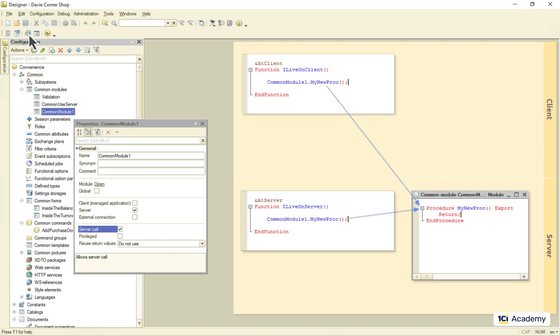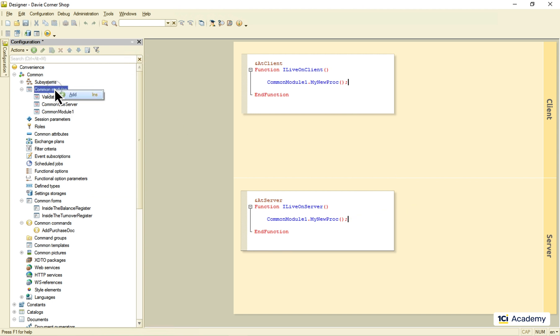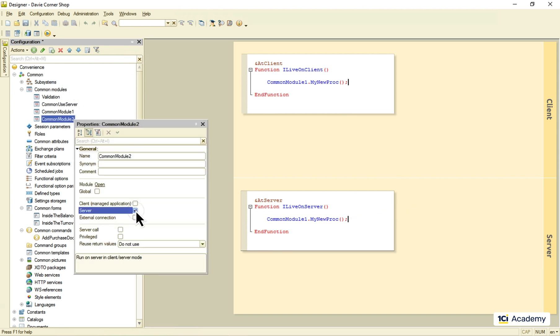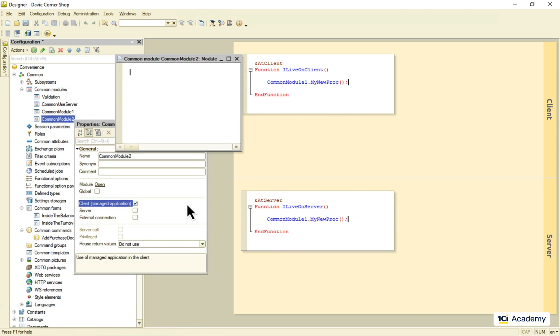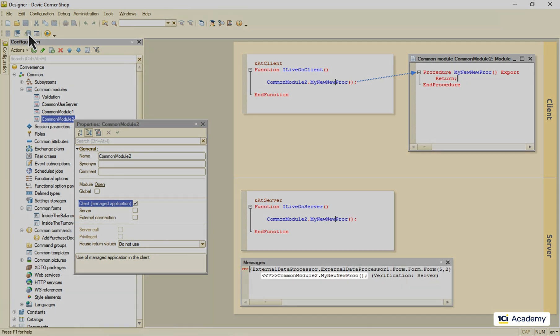So, this was the server-side common module. The client-side module like this one goes to the client, obviously. And any export method now can be called from any other client-side method. But not from the server. Because upstream calls is an absolute no-no in the client-server architecture.